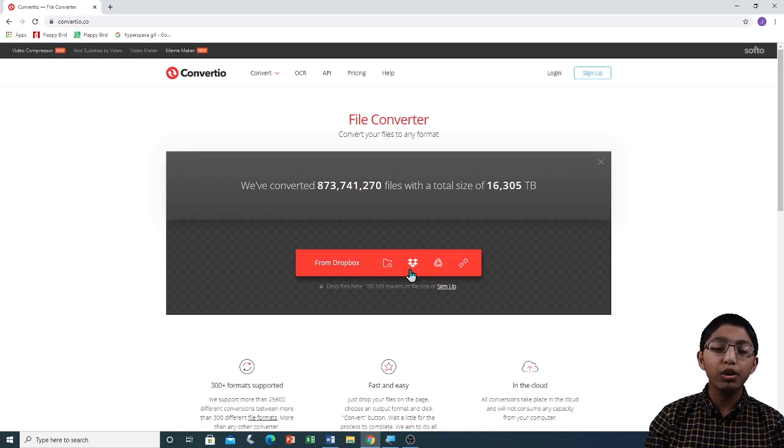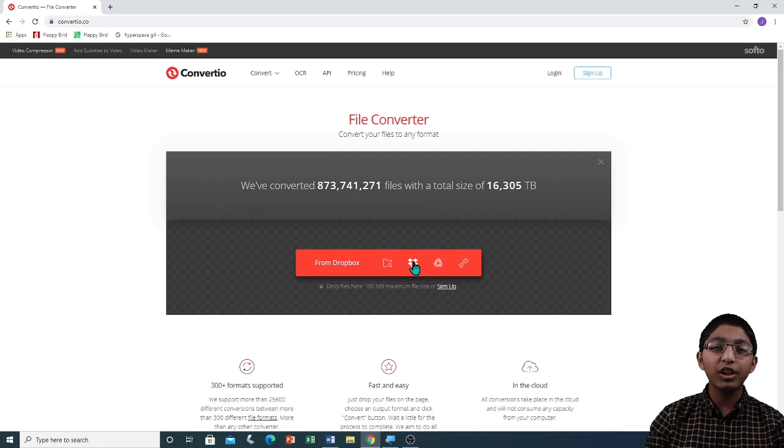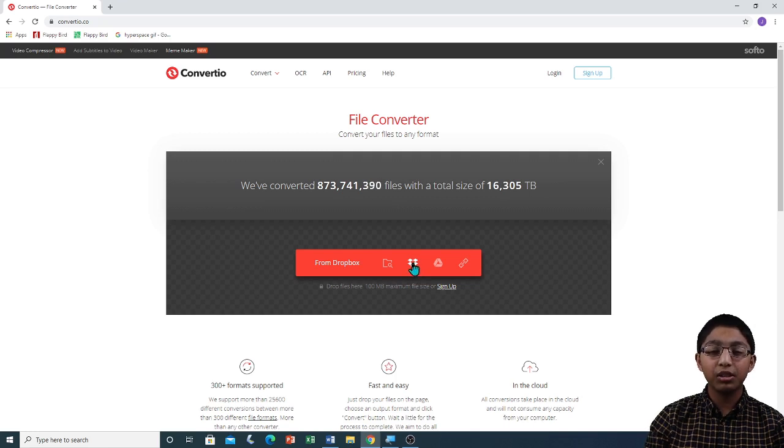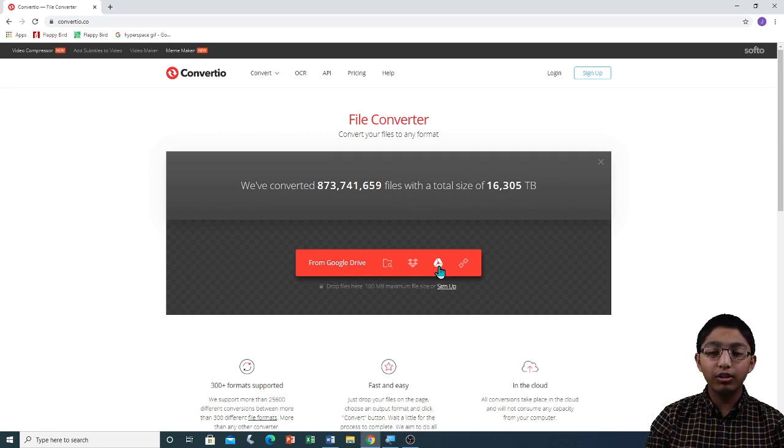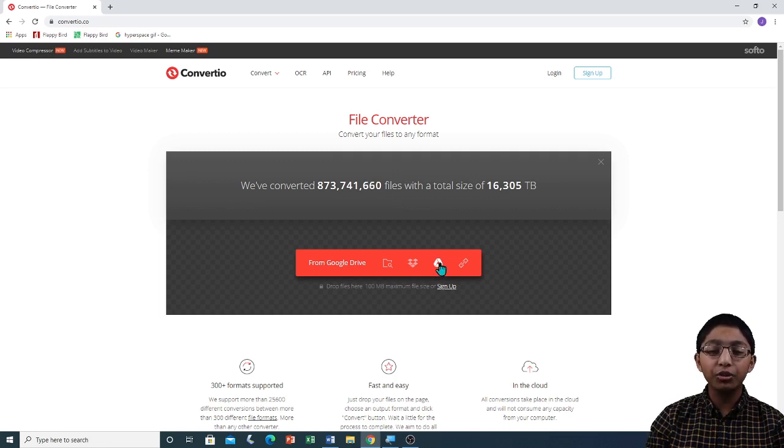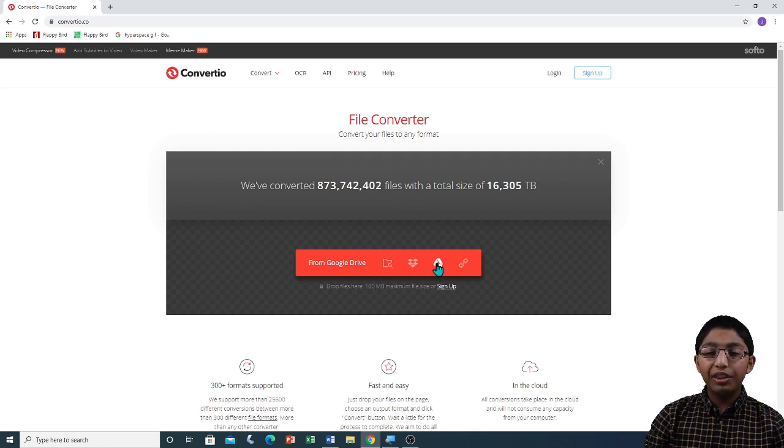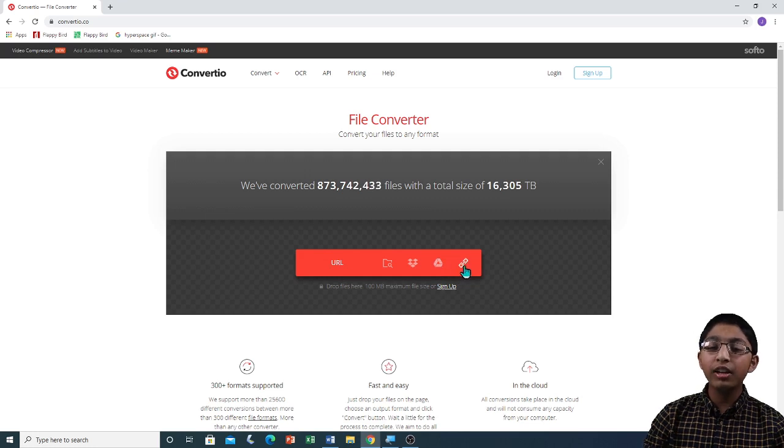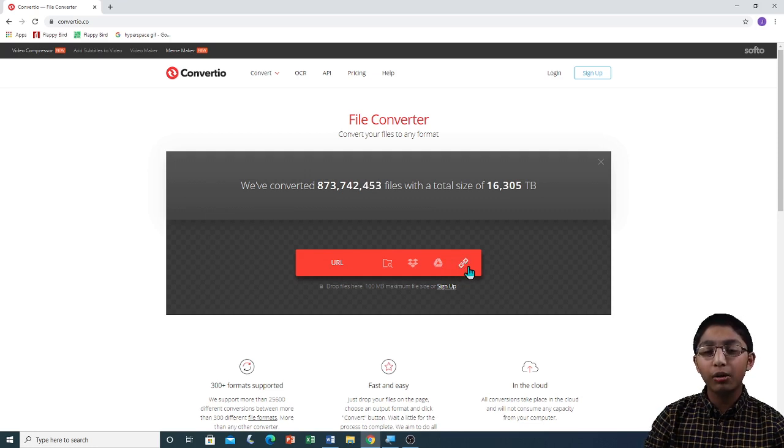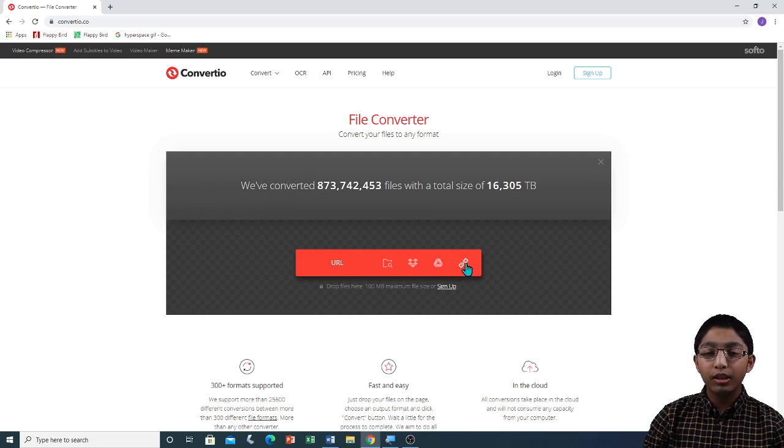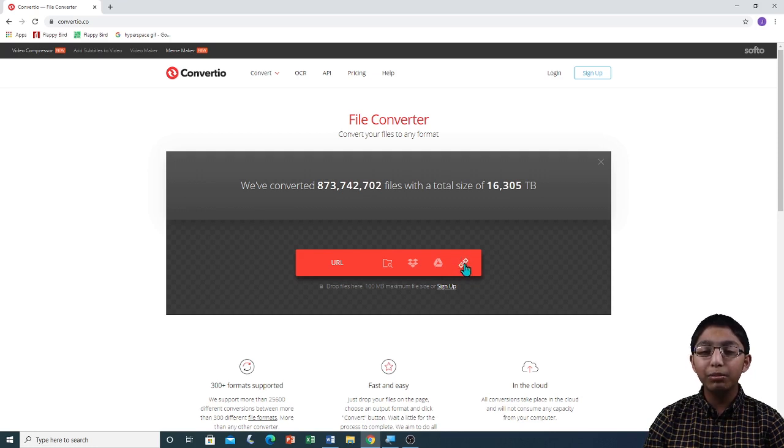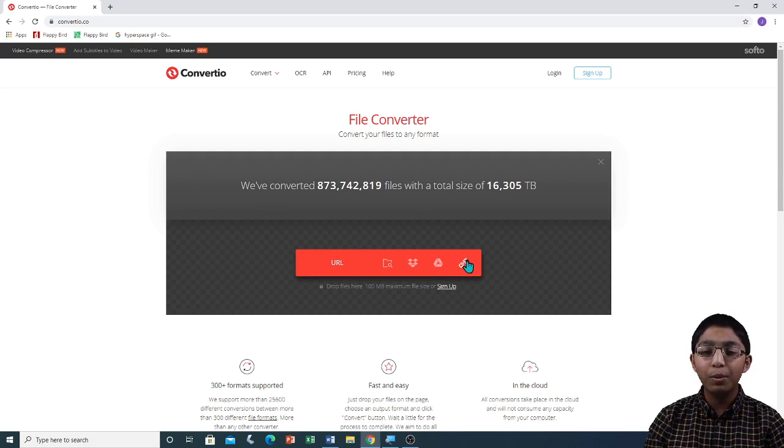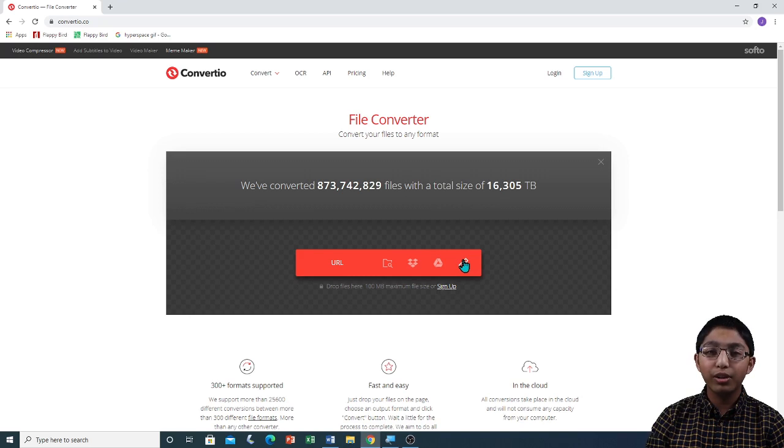If you click on the Dropbox option, you will be asked to sign into your Dropbox account. Same with the Google Drive option. If you click on it, you will be asked to sign into your Google account. At the end over here, you can see the option called URL. If you click on it, there will be a window available to enter the URL of a website, which is the web address.